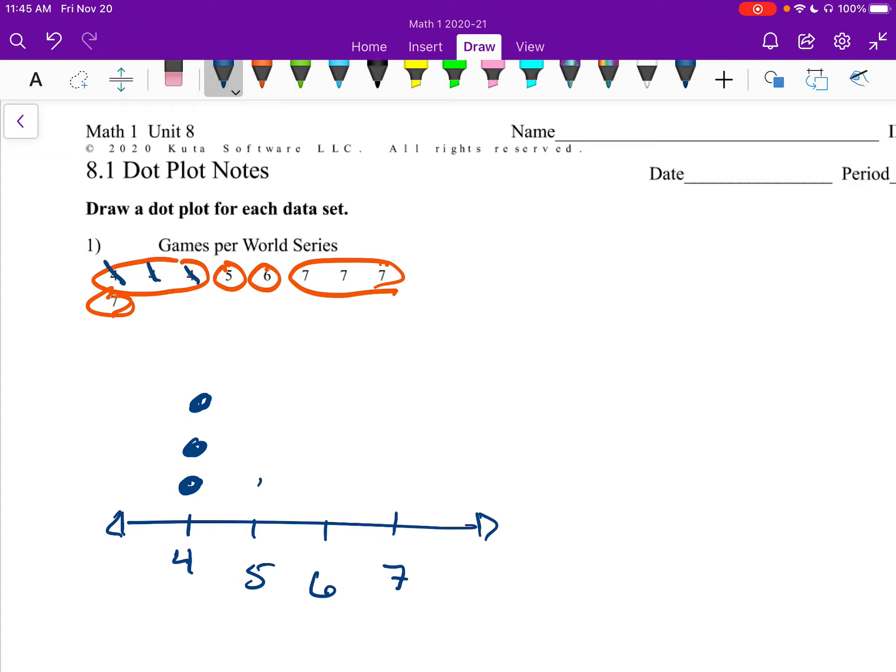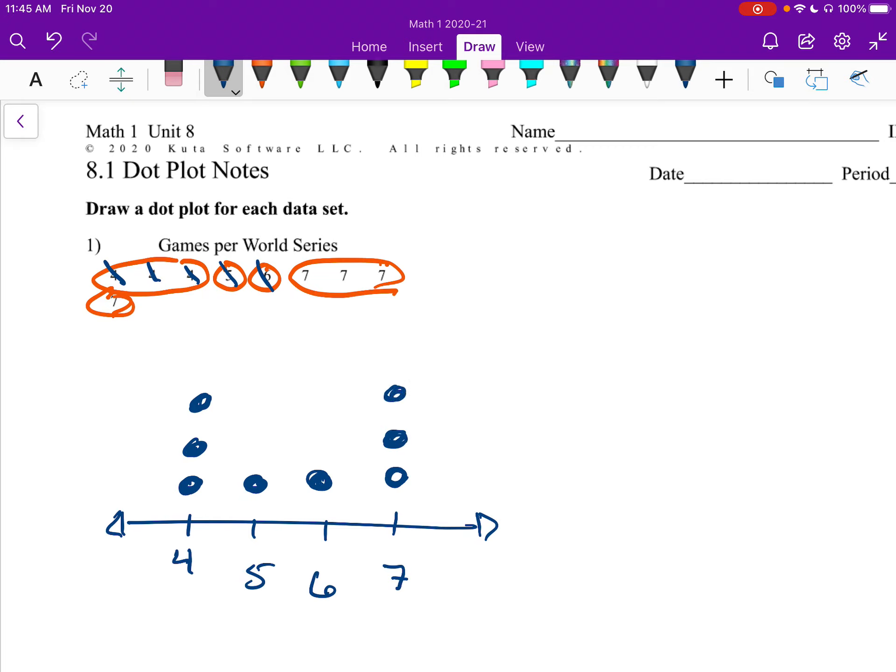For the 5, I'm going to put 1 dot, so I can cross them out over there. The 6, I'm going to put 1 dot, and then I can cross them out. And the 7, I'm going to put 4 dots, 1, 2, 3, 4. And there we are. There's our dot plot.